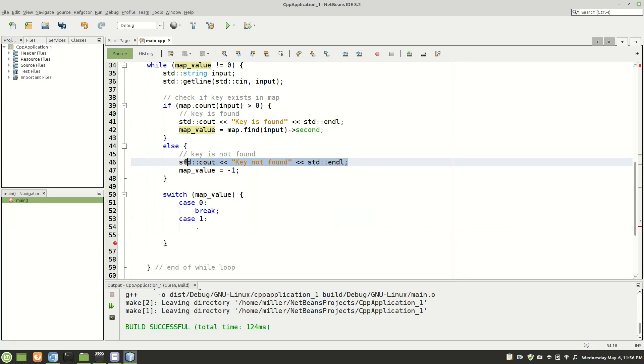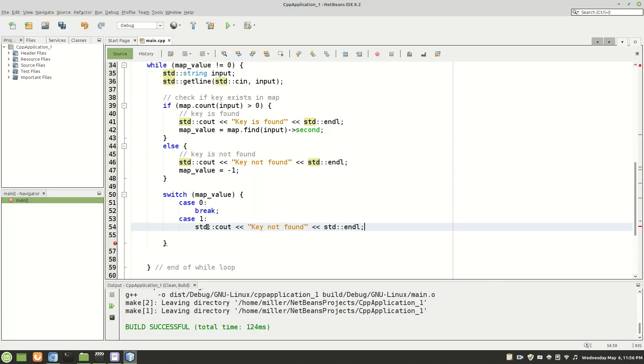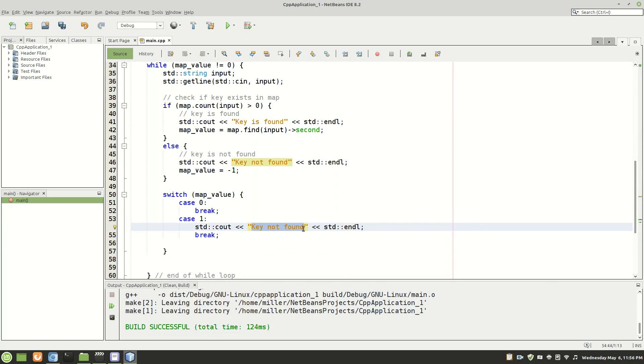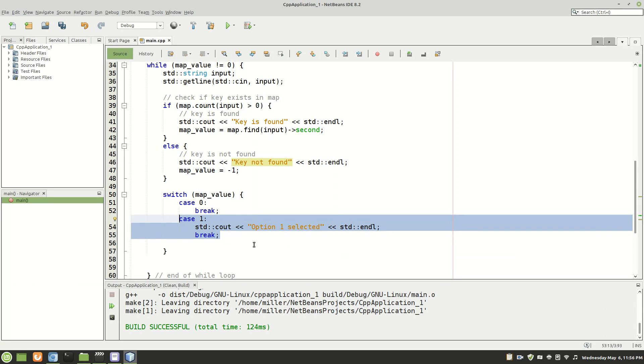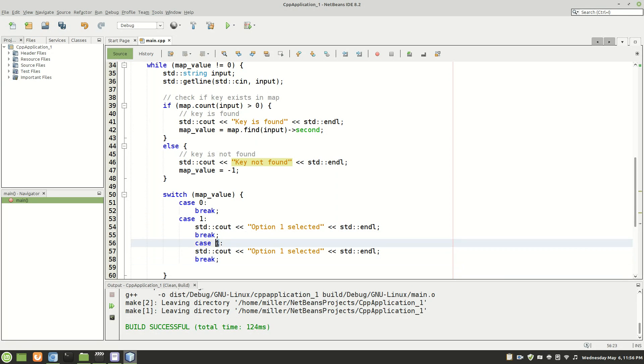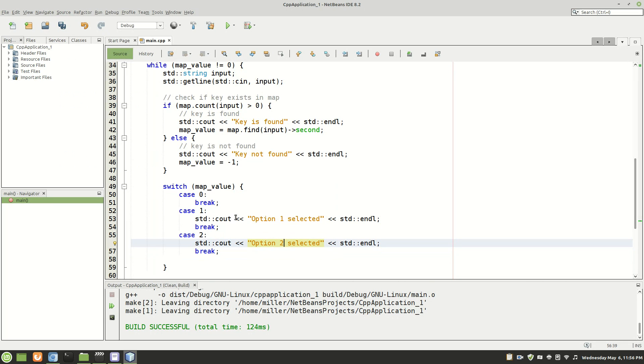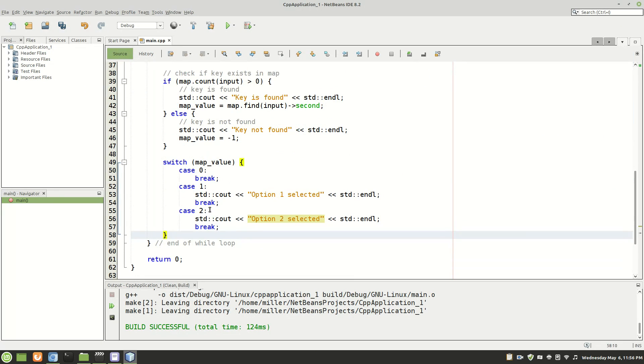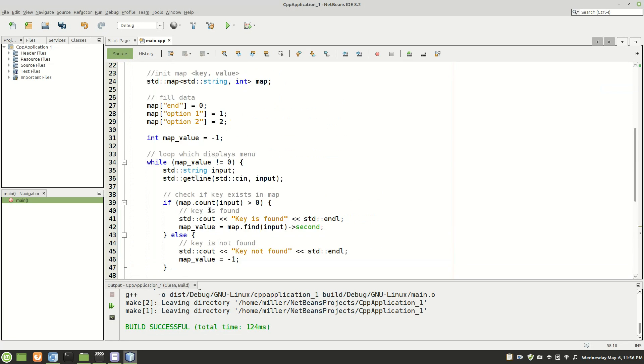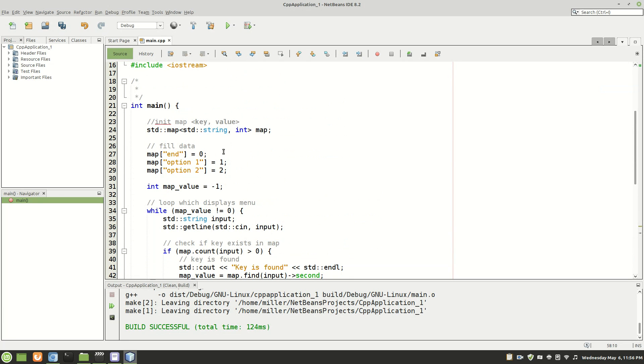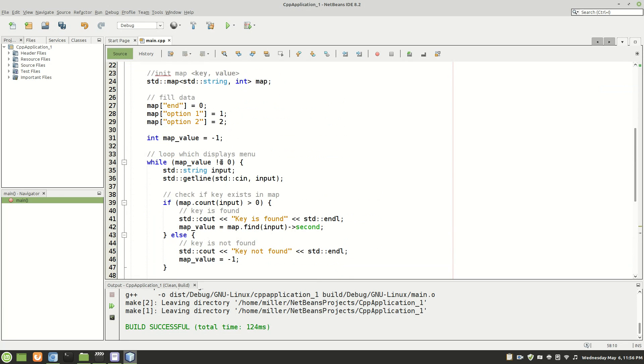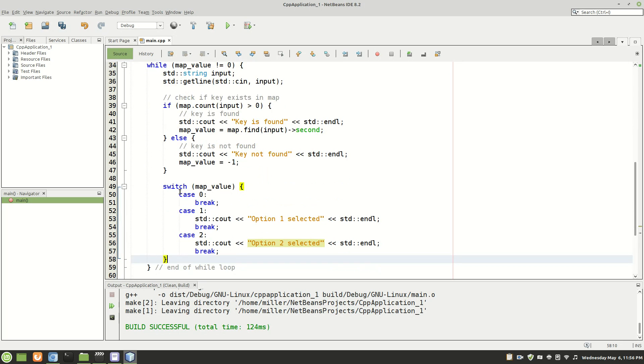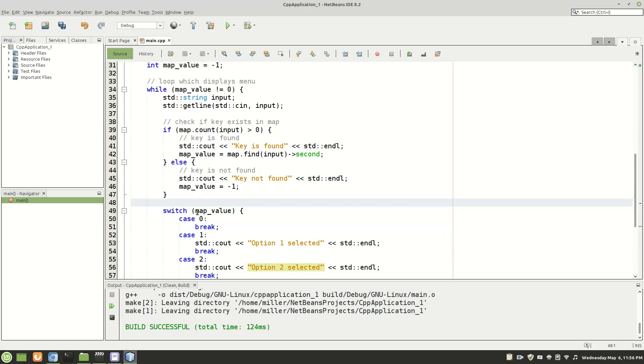And then for option one, we'll just copy that and then put in a break. And then we can just type in here option one selected. And then we'll copy this just for simplicity. And now similar process as case zero here. It's evaluating the input and then we'll display to the user based on whatever that input is. Whatever key was entered, it'll correlate to the value, which is then used for processing in the switch statement.